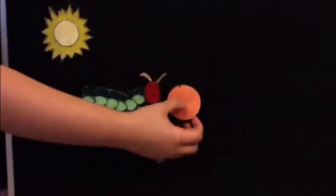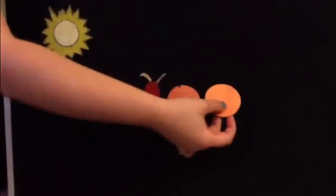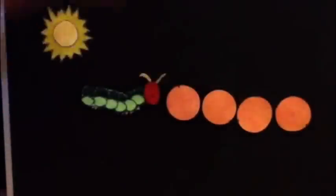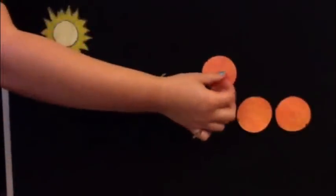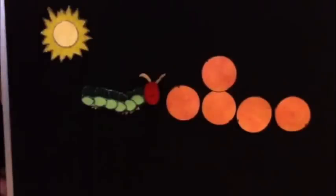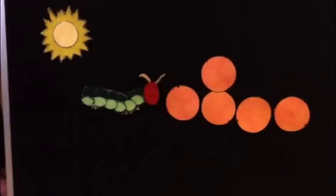Right, Friday. He ate through, good, five. Let's count them. One, two, three, four, five oranges but he was still hungry. Okay, are we ready for the big day?